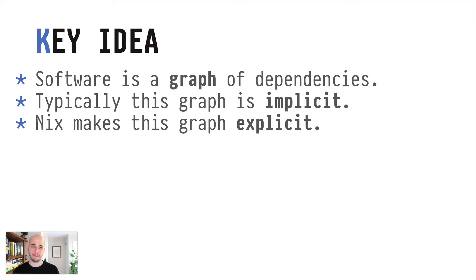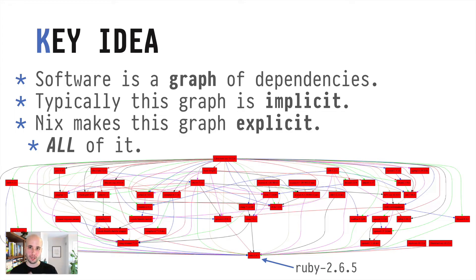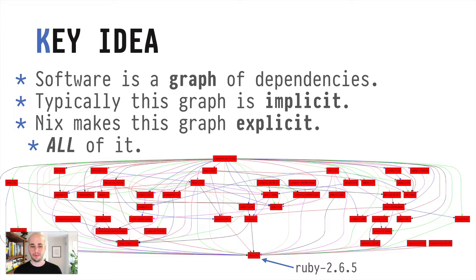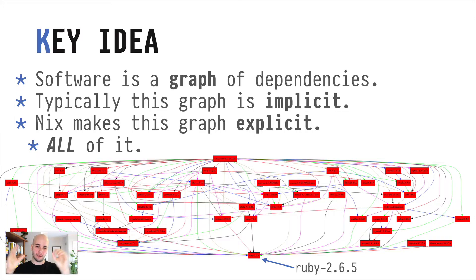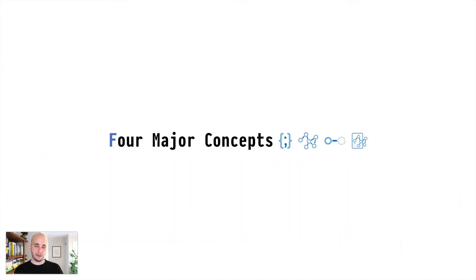Nix makes the whole graph very explicit. So this is an example of a dependency graph in Nix. You can just generate these and you've got this whole thing with Ruby at the bottom, and then it traces all the way back up to libsystem or libc at the top, depending on what platform you're on. And you've got this whole ocean of stuff that actually Ruby depends on in order to run.